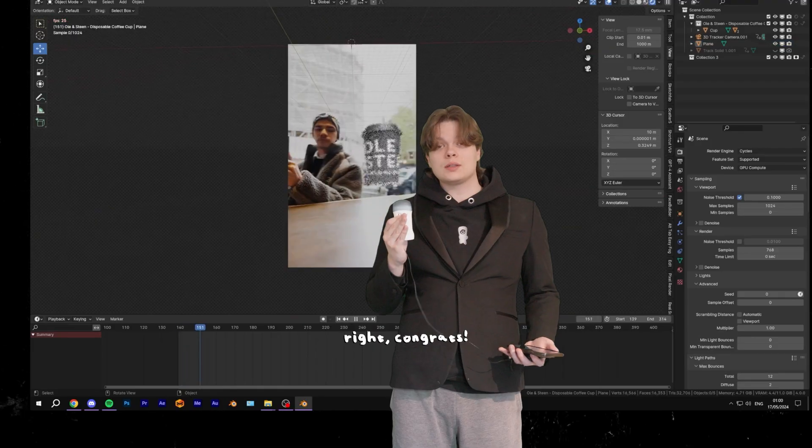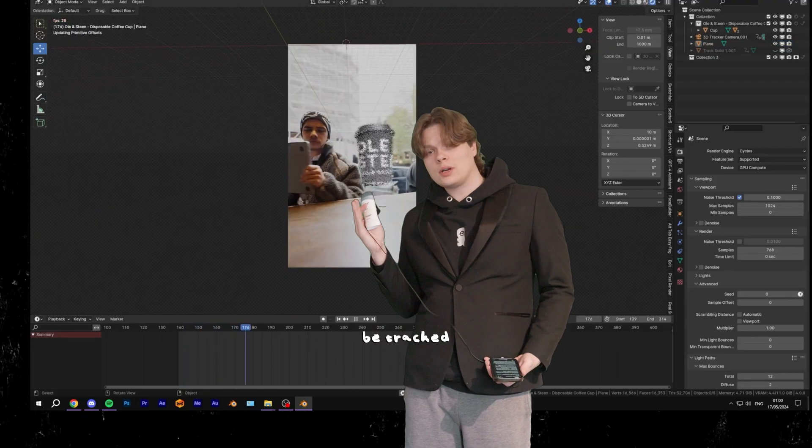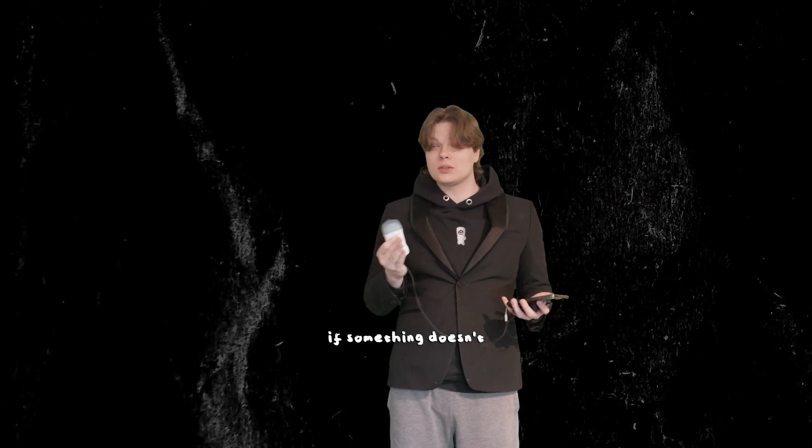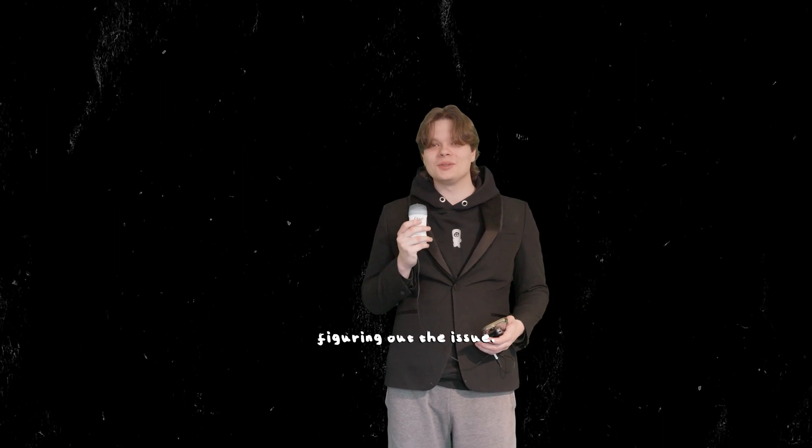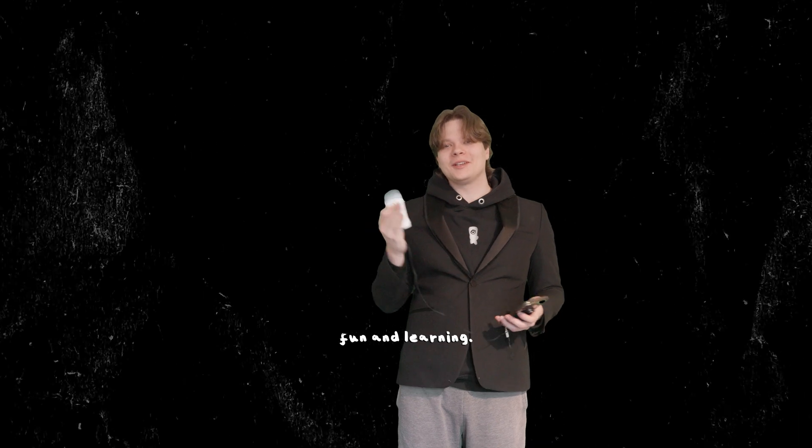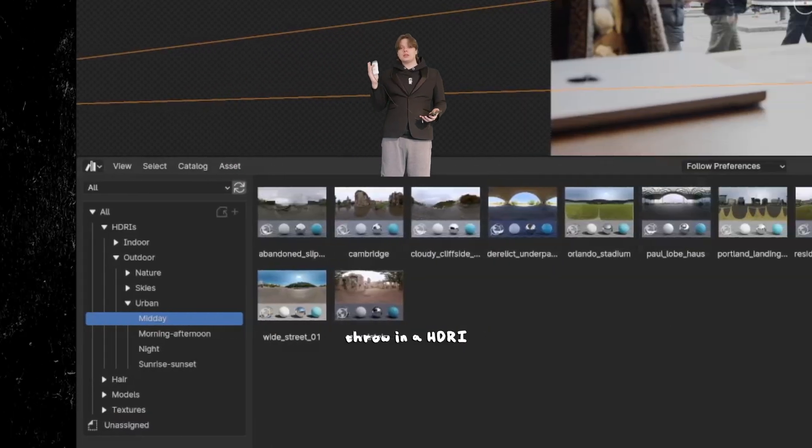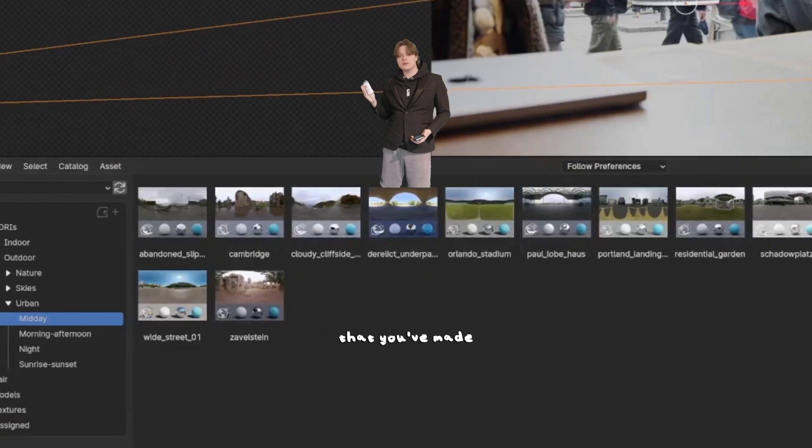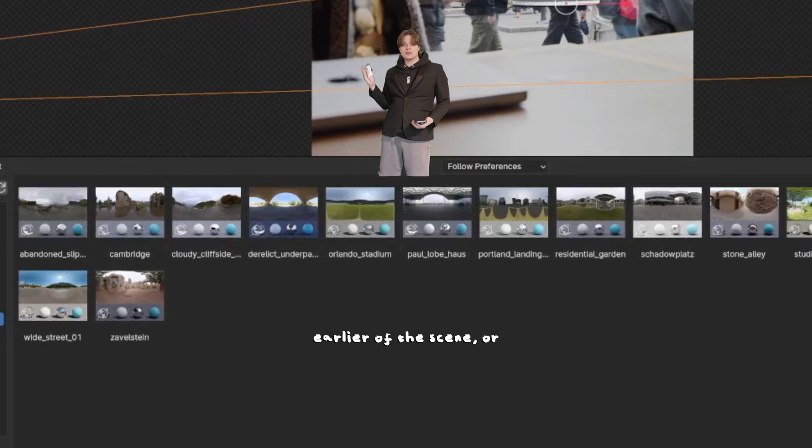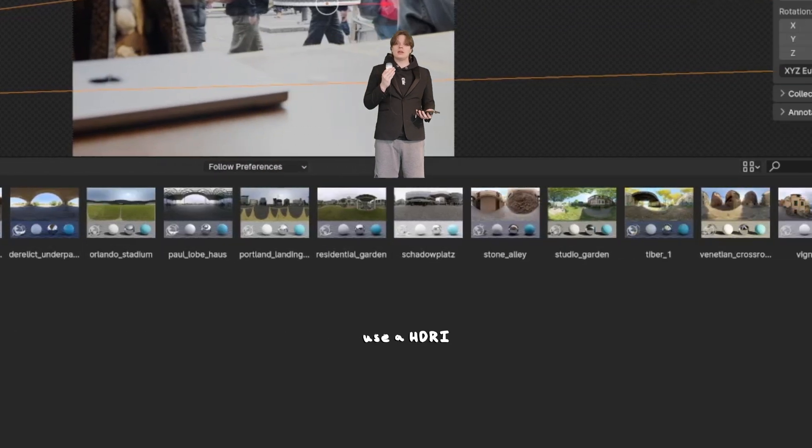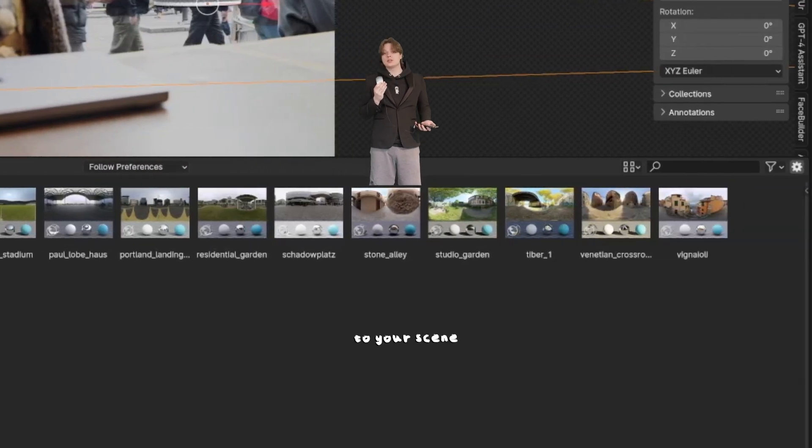If you did everything right, congrats! Now the model should be tracked onto the scene. If something doesn't look right, good luck figuring out the issue. That's part of the fun and learning. Now a good idea would be to throw in a HDRI that you've made earlier of the scene, or use a HDRI that is similar to your scene that you can find on Polyhaven.